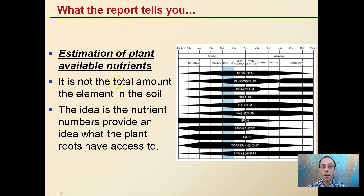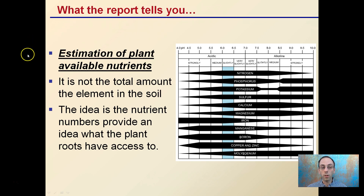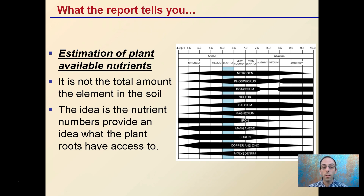What the report tells you is an estimation of plant available nutrients, and this is an important concept. It is not the total amount of the element in the soil — it's estimating the plant available nutrients. The idea is the nutrient numbers provide an idea of what the roots have access to. This comes back to this chart here, where we can see how pH can vastly impact the availability of nutrients, and the soil test attempts to estimate within a close degree of tolerance what the plant can pull out of the soil.